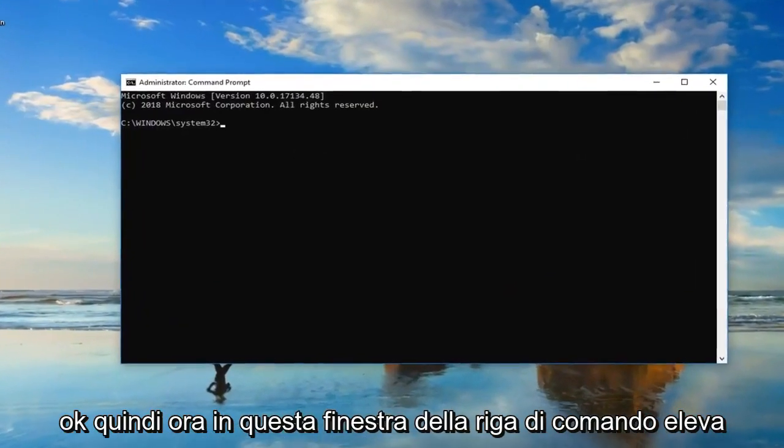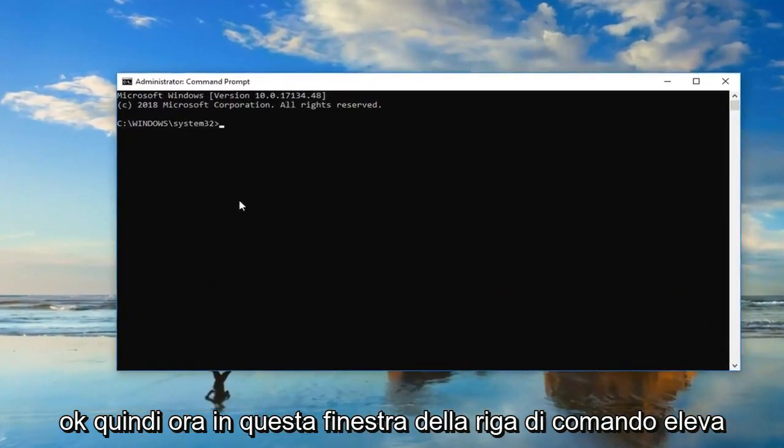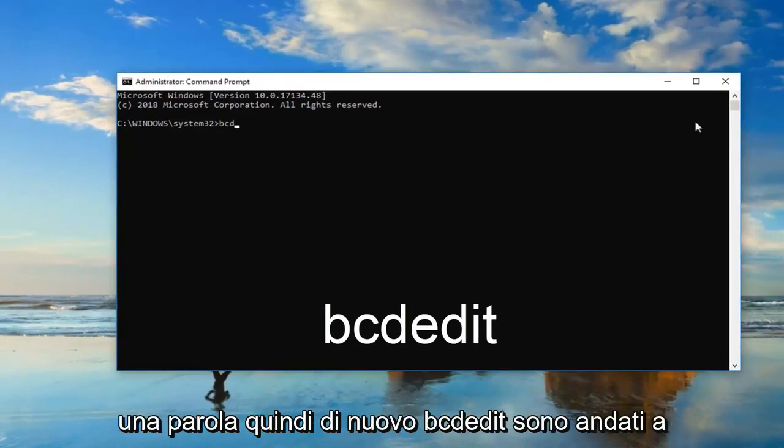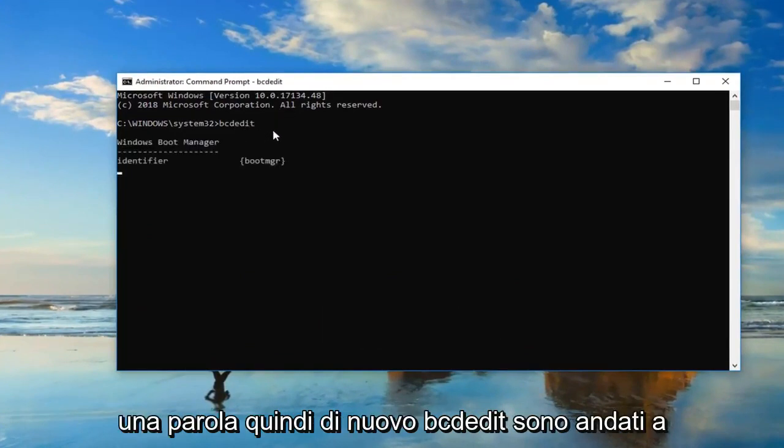Okay, so now in this elevated command line window, you want to type in bcdedit, all one word. So again, bcdedit. Then you want to hit enter on your keyboard one time.